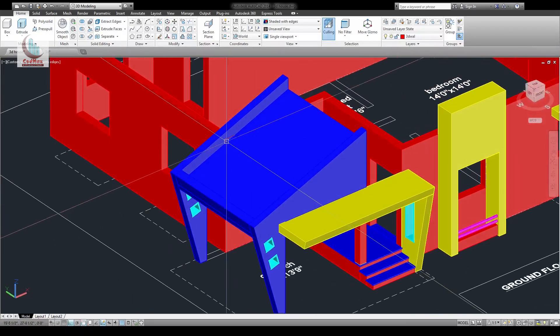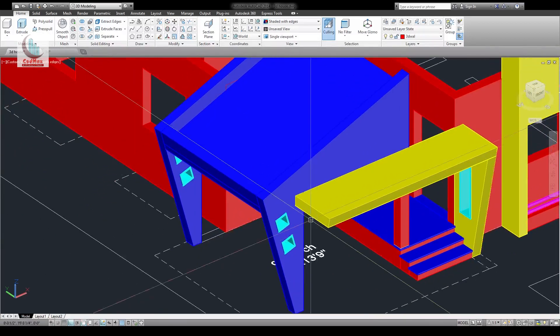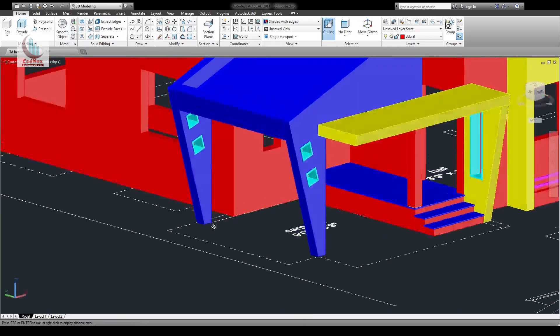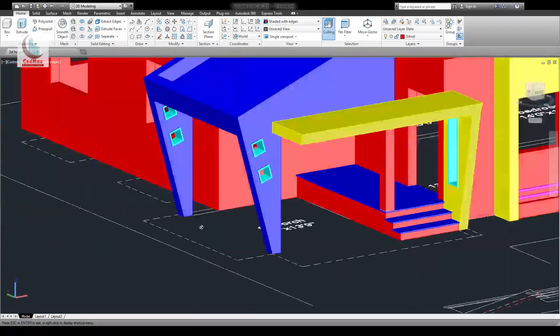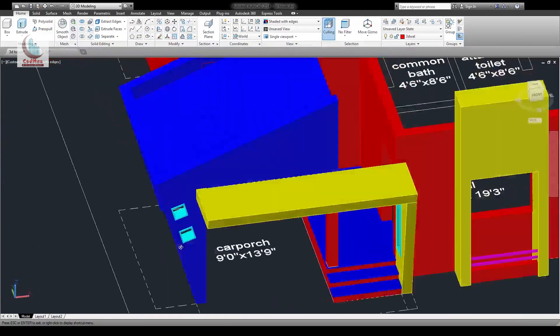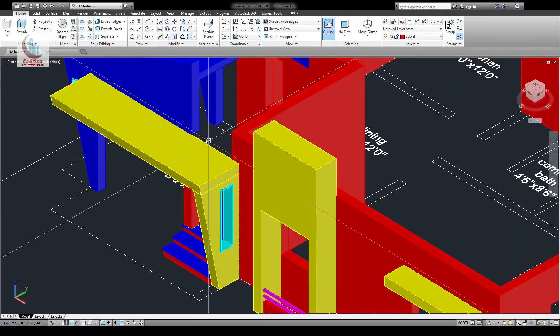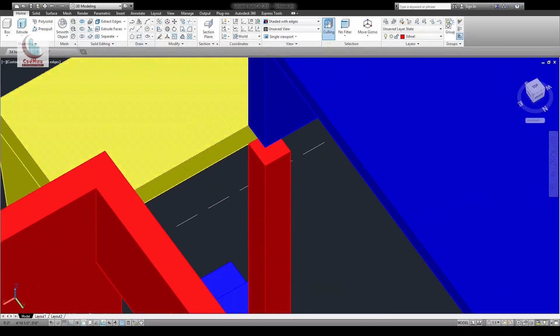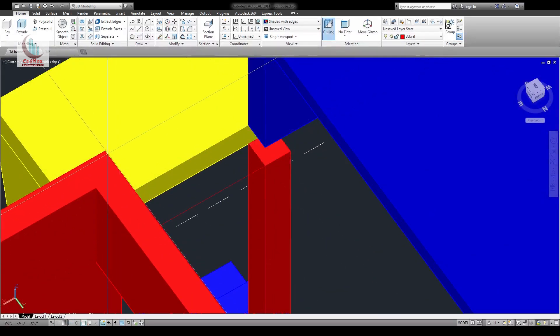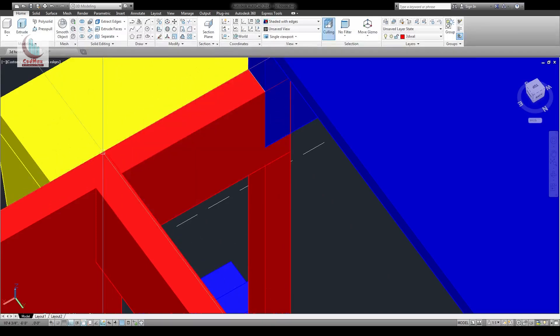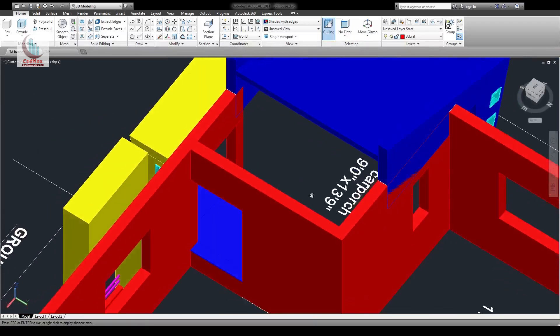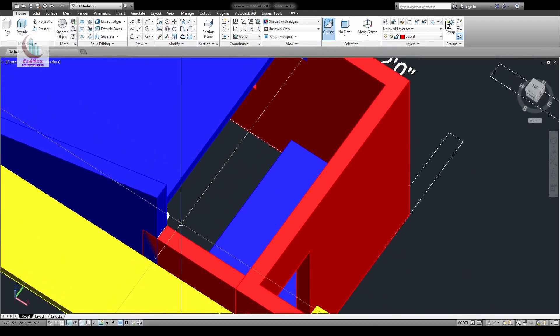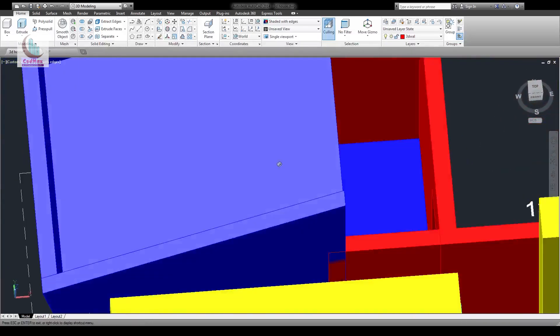Here what I've done is this portion is closed by the wall, that is from this point to this. Extrude by this. Even this portion is closed.